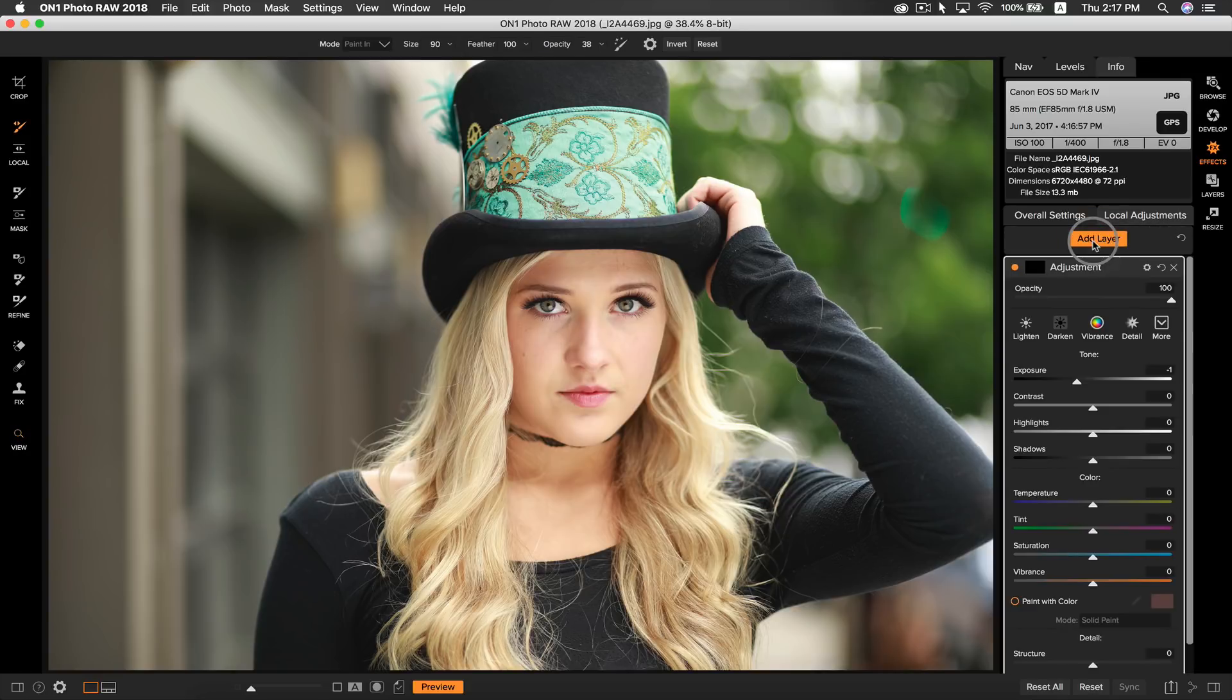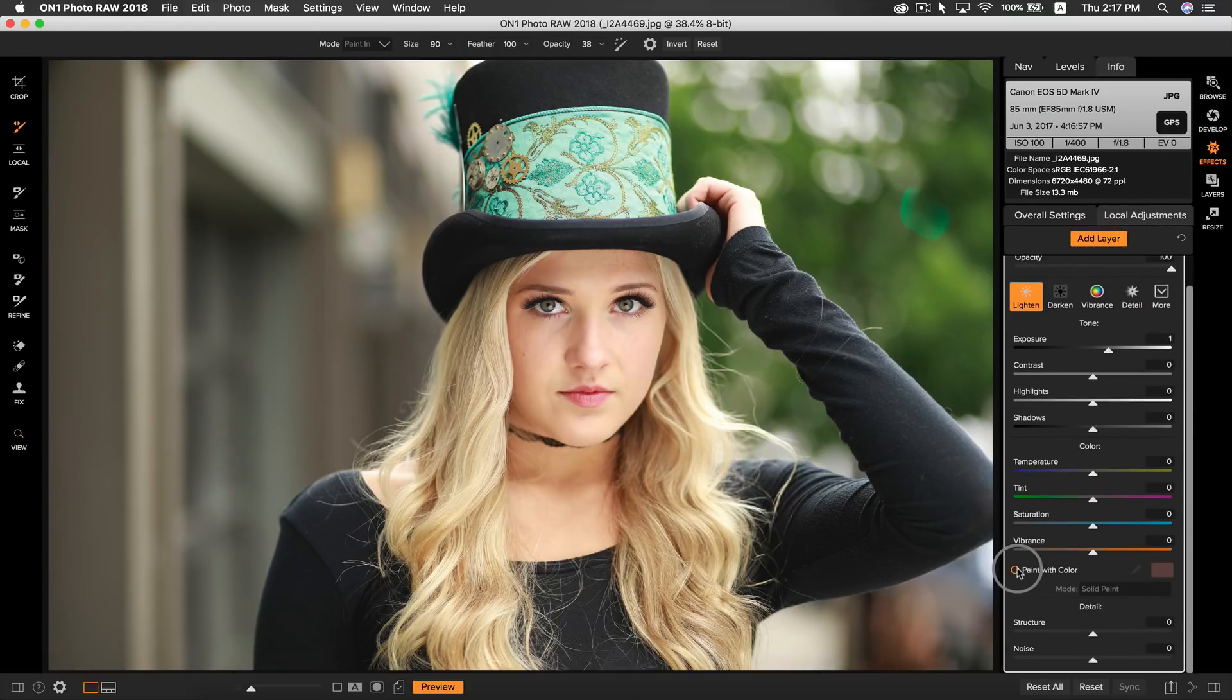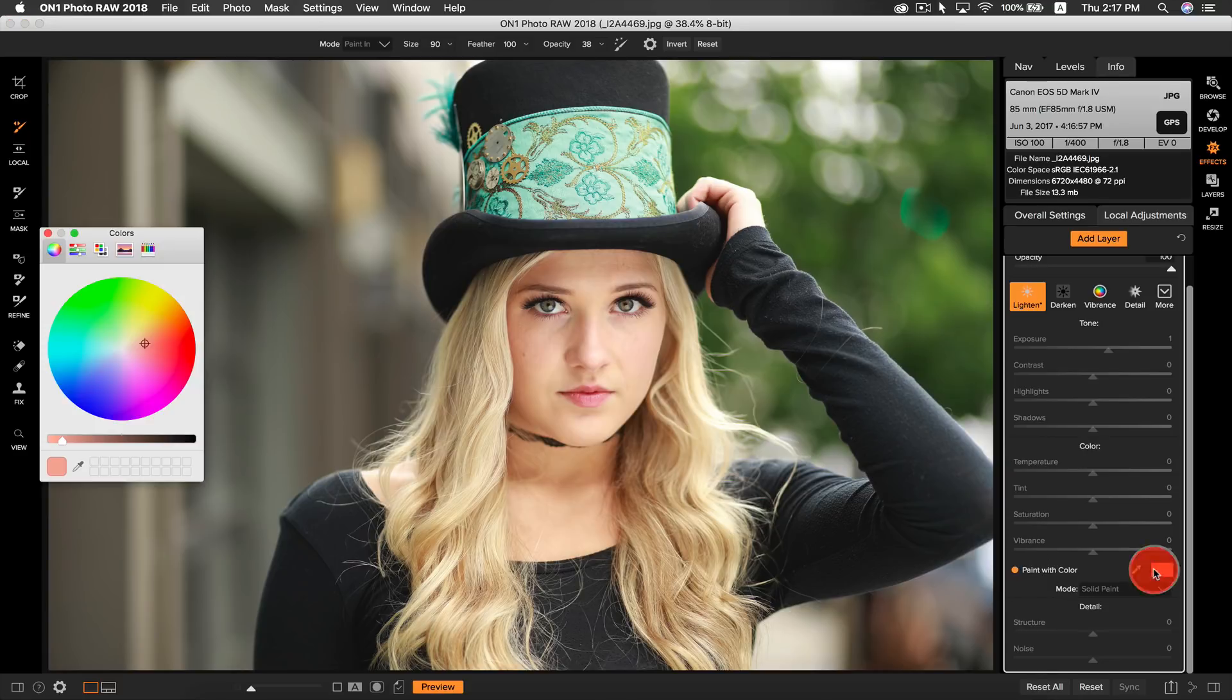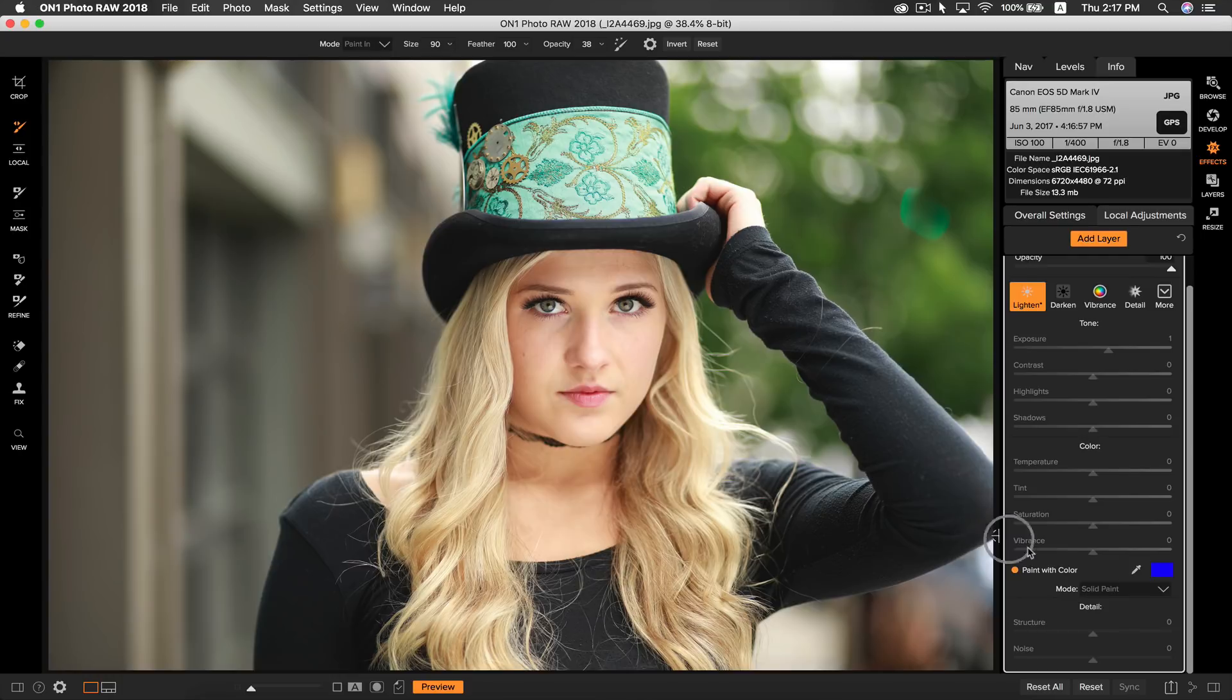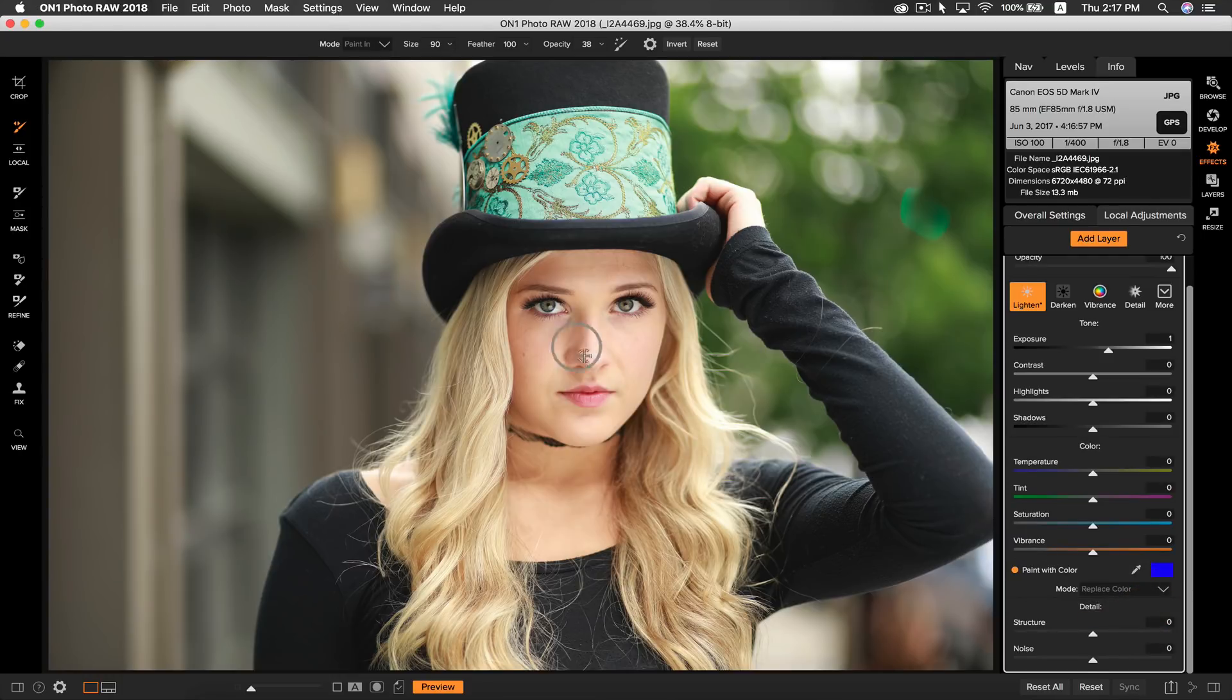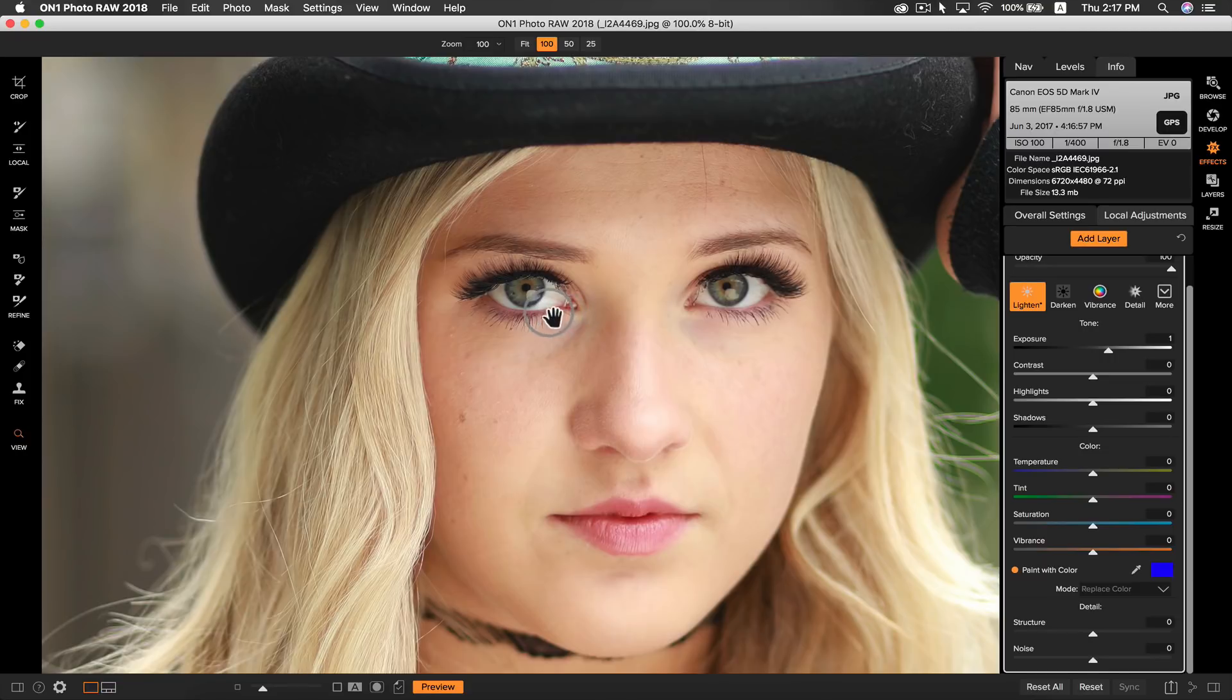Now let's go to paint with color, and let's select blue as our color. Let's make sure we have replace color selected, because it will then replace the color rather than just painting over it with solid color.